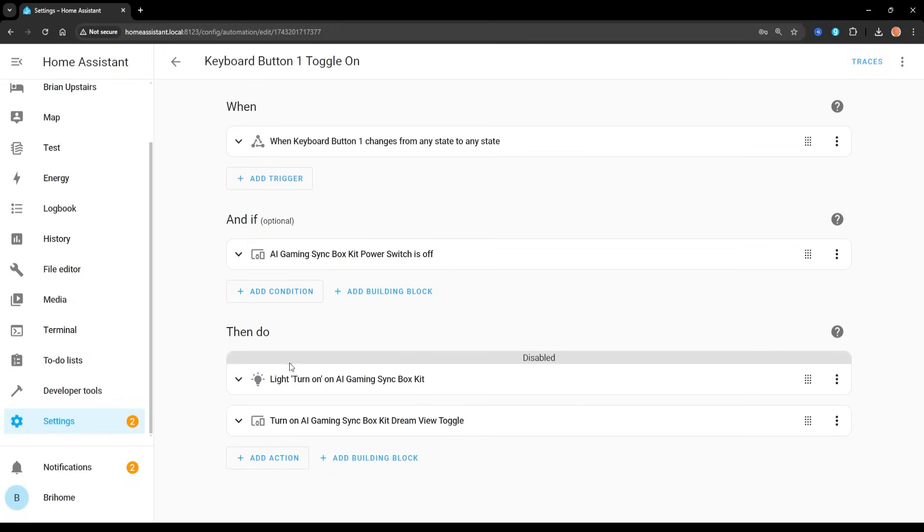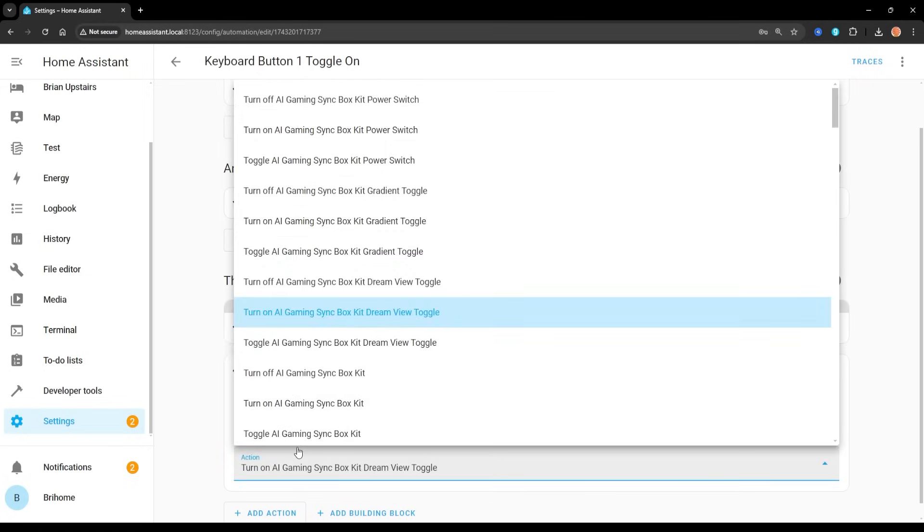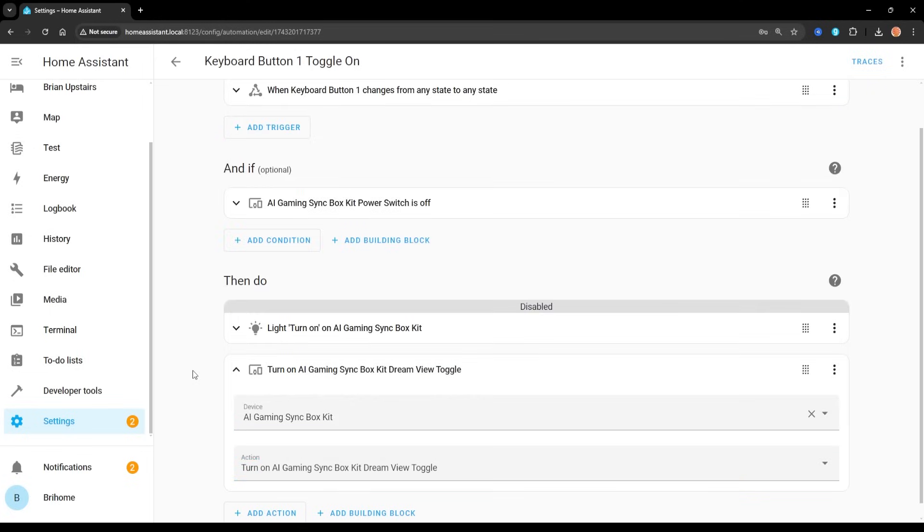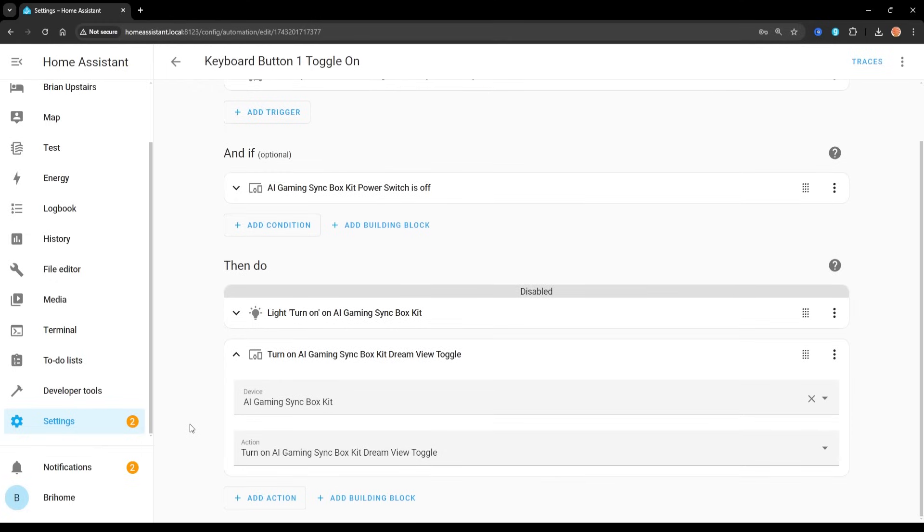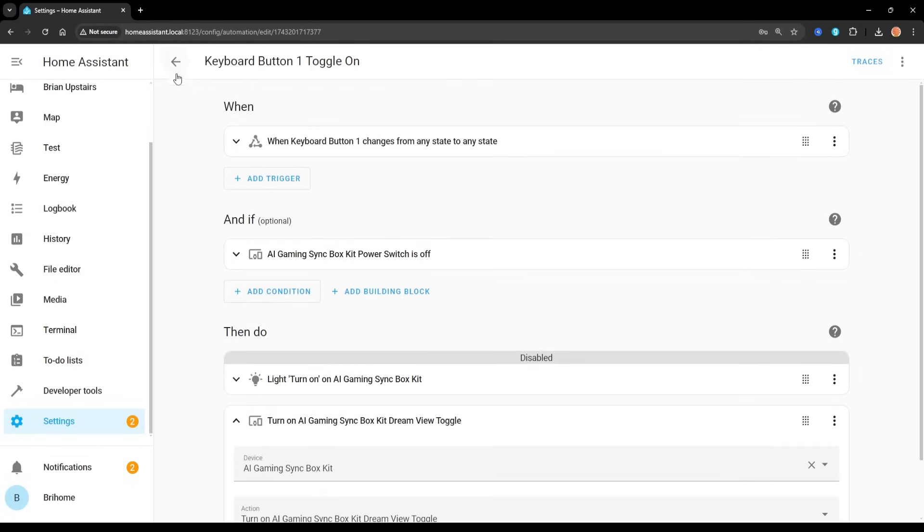And if the power switch is off, so if the gaming sync box is off, that's from Govee. Then what I'm going to do, I have this disabled because I didn't need it. But I'm just going to turn on, and this is the device, I'm just going to turn on that DreamView toggle. Now it looks like you could toggle it right here, just like on, off, on, off. Unfortunately, that's not going to work for you. So I'm turning on the DreamView. That's turning on DreamView mode that I have set up with this device.